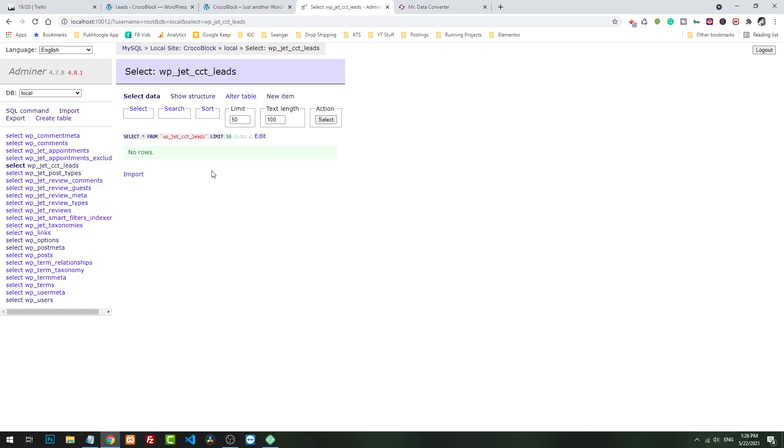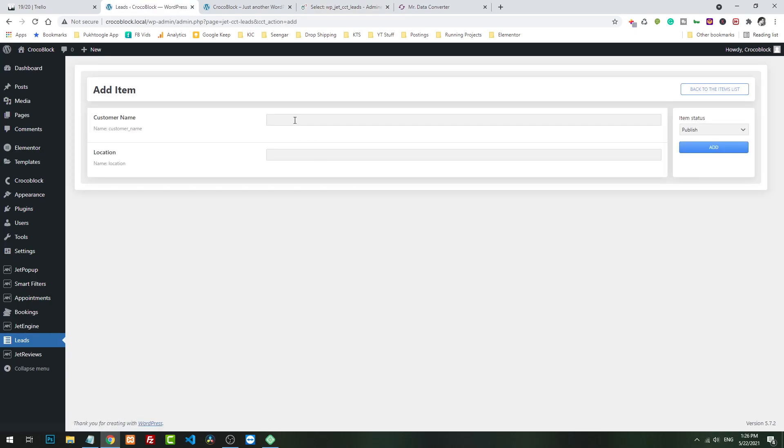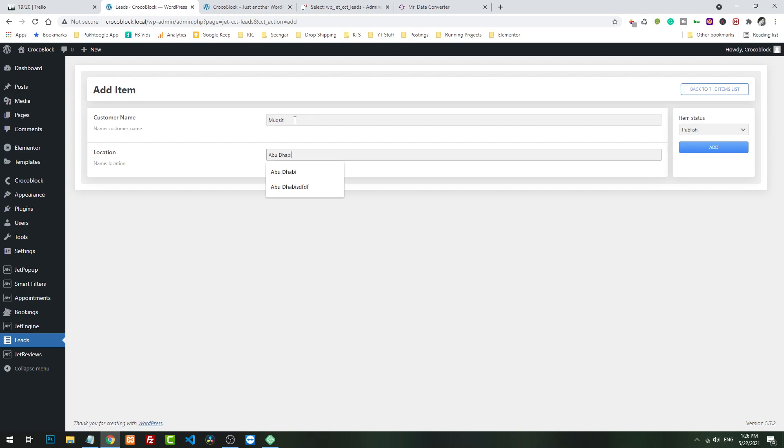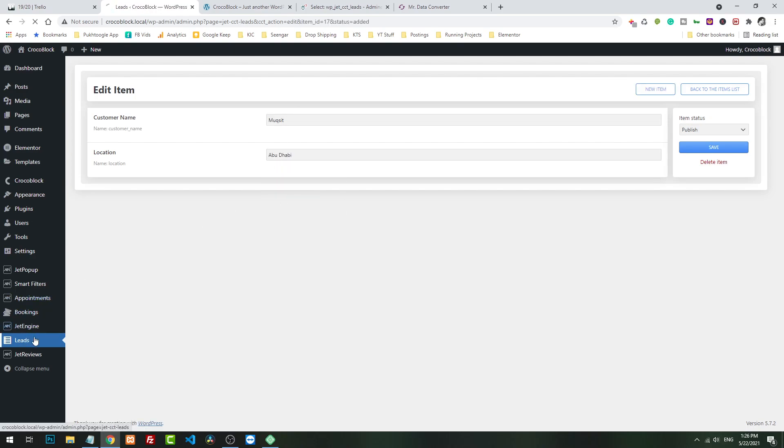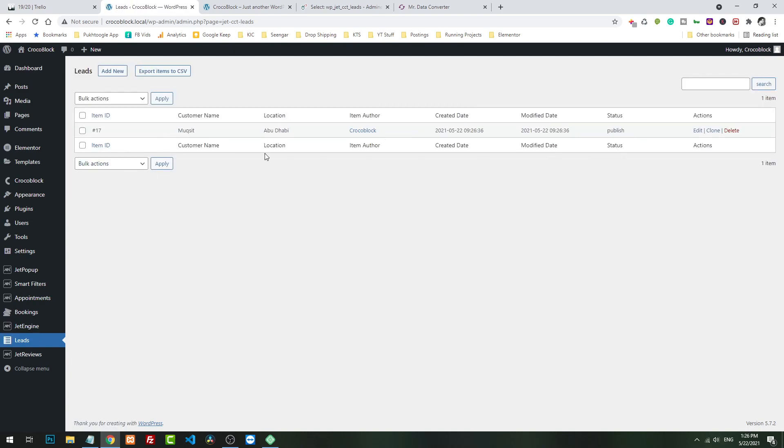Right now we have WP jet CCT leads. Inside we don't have any data. Now first what we will do, we will create a dummy post - a dummy CCT. Muxit, and my location is suppose Abu Dhabi.